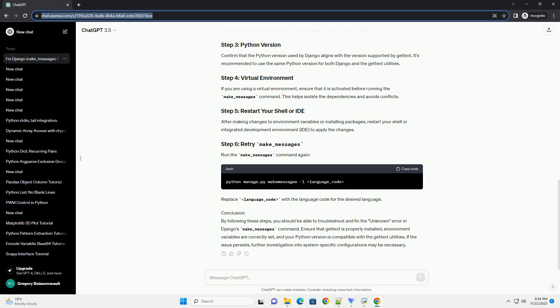Solution: To resolve the unknown error, follow these steps. Ensure that the gettext utilities are installed on your system. On a Unix-like system, you can use the package manager, example apt, yum, brew, to install gettext. For example, on Ubuntu.